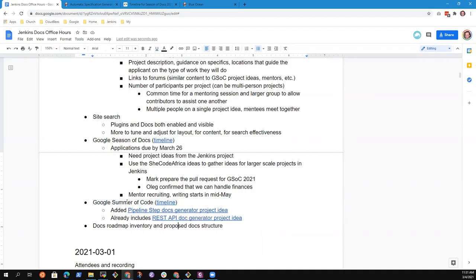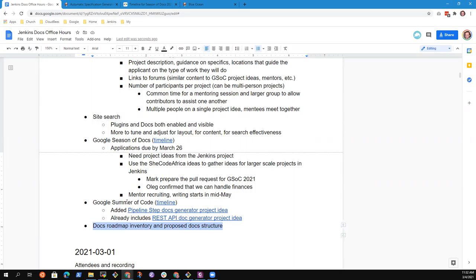I don't have any progress to report on the docs roadmap inventory. I've still got contributor summit things I've got to do to get the roadmap updated on Jenkins.io. It will probably be several weeks before that makes any substantial progress. Any other topics before we close for the day? None for me. Thanks to both of you. Recording will be posted probably within the next hour or so, day or two at most.